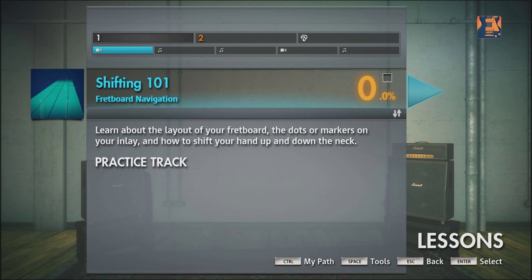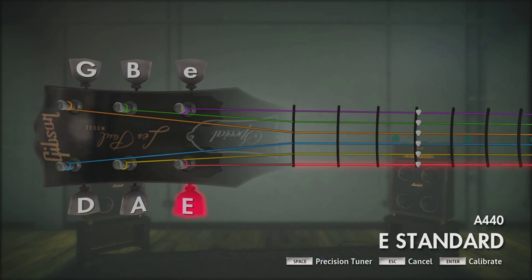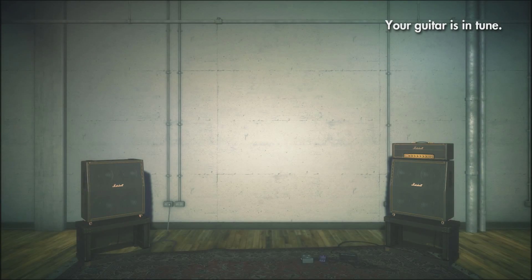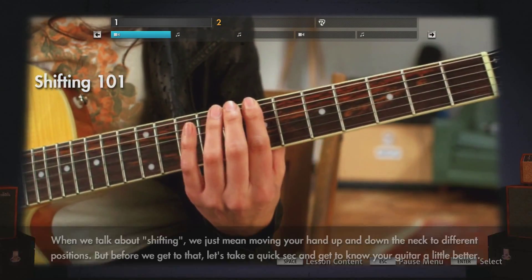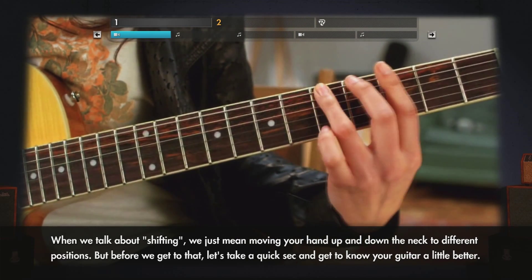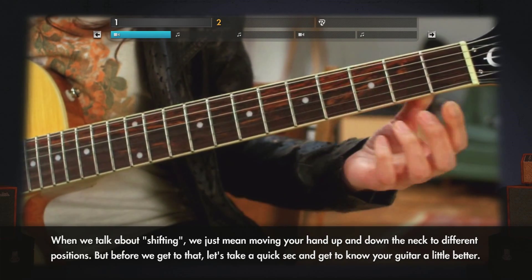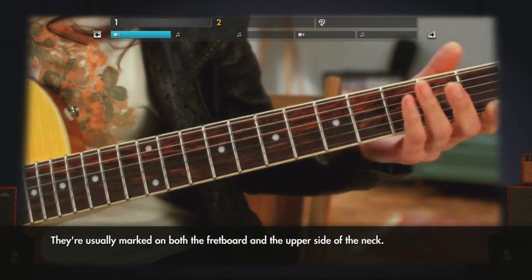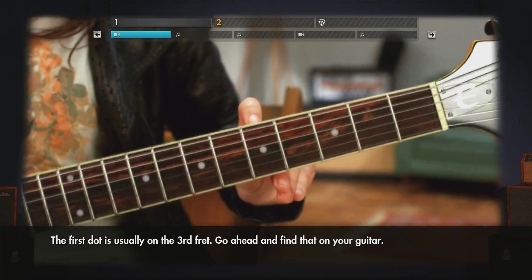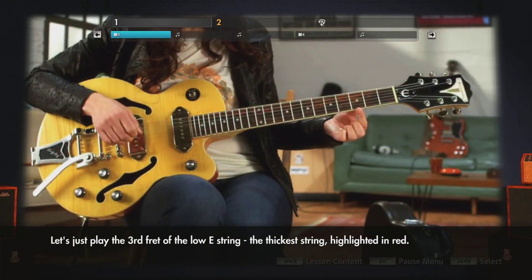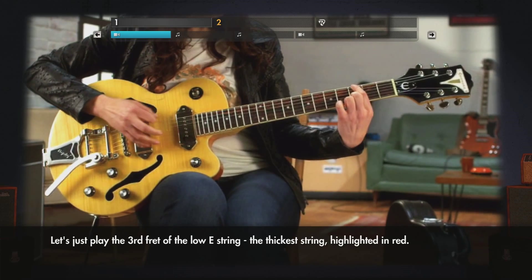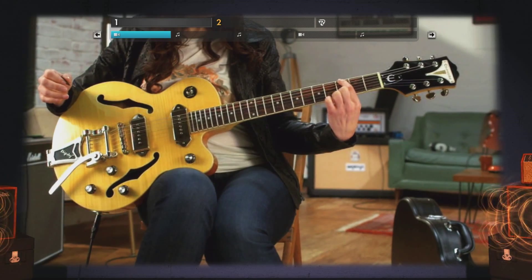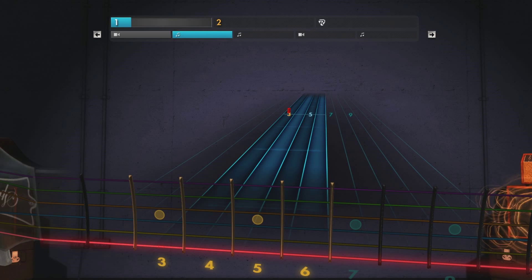Usually what happens is they'll show you a cool video, explain what you're about to do, give you a demonstration, and then make you do it. So we'll do Shifting 101. When we talk about shifting, we just mean moving your hand up and down the neck to different positions. Before that, let's get to know your guitar a little better — most guitars use dots or some other kind of inlay to mark certain frets, usually marked on both the fretboard and the upper side of the neck. The first dot is usually on the third fret — go ahead and find that on your guitar.